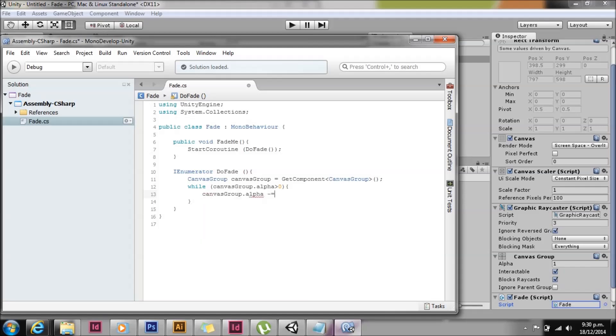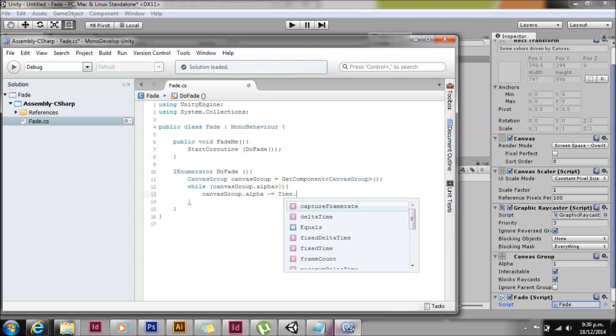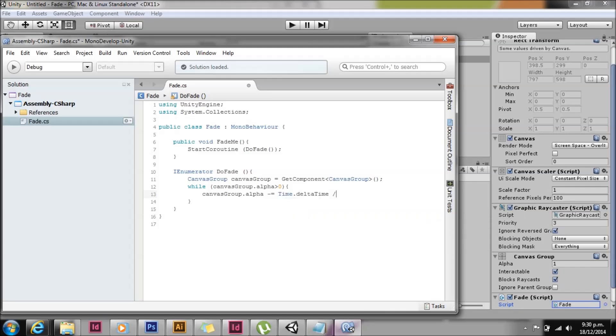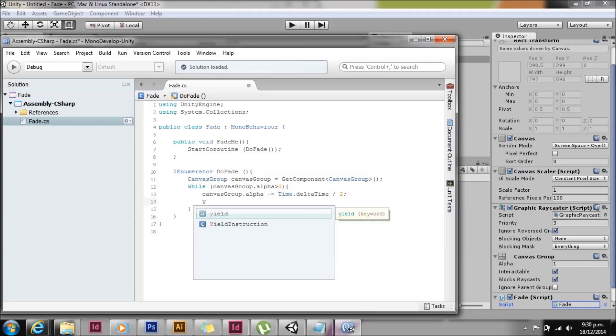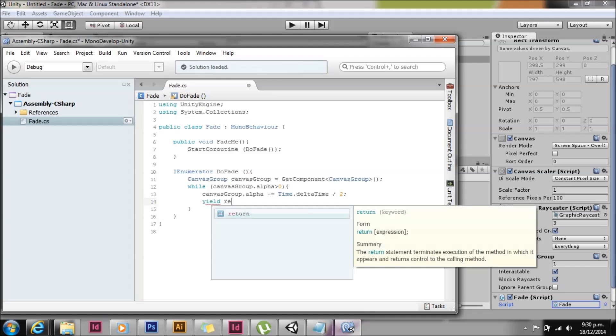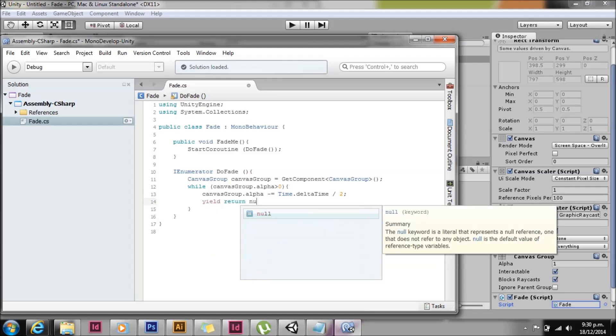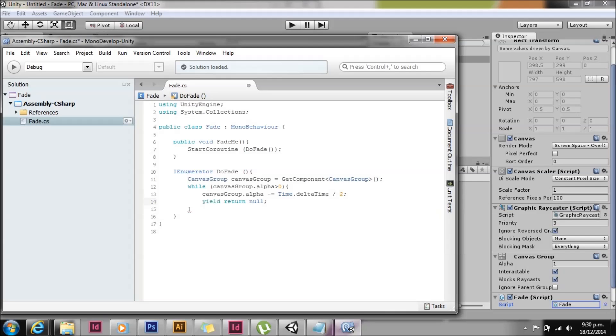So we'll go canvas script alpha minus equals time dot delta time. It just makes that frame rate independent. And we'll divide that by two. If you wanted to do this when the game was paused, you could use time dot unscaled delta time.